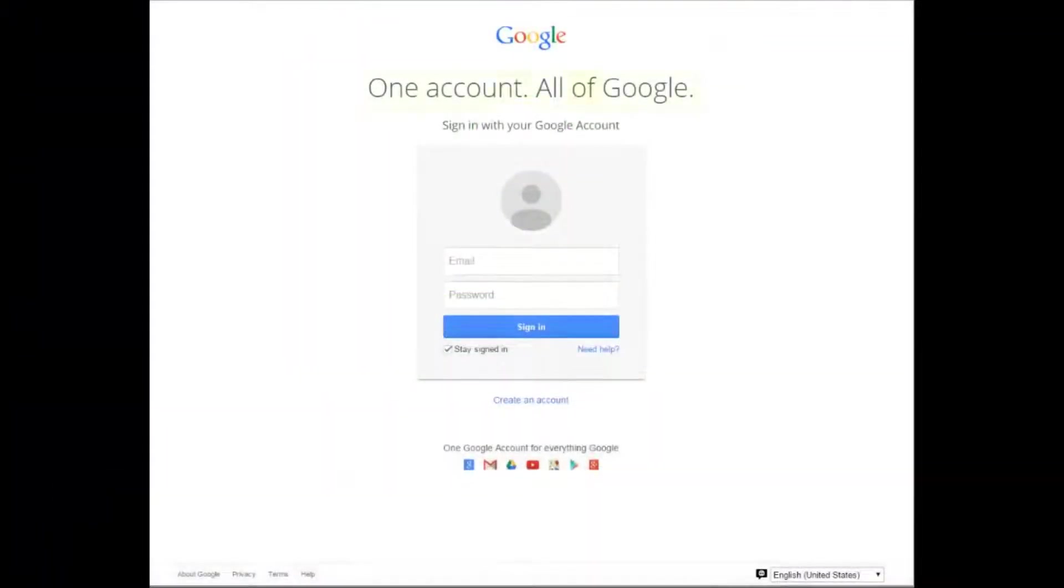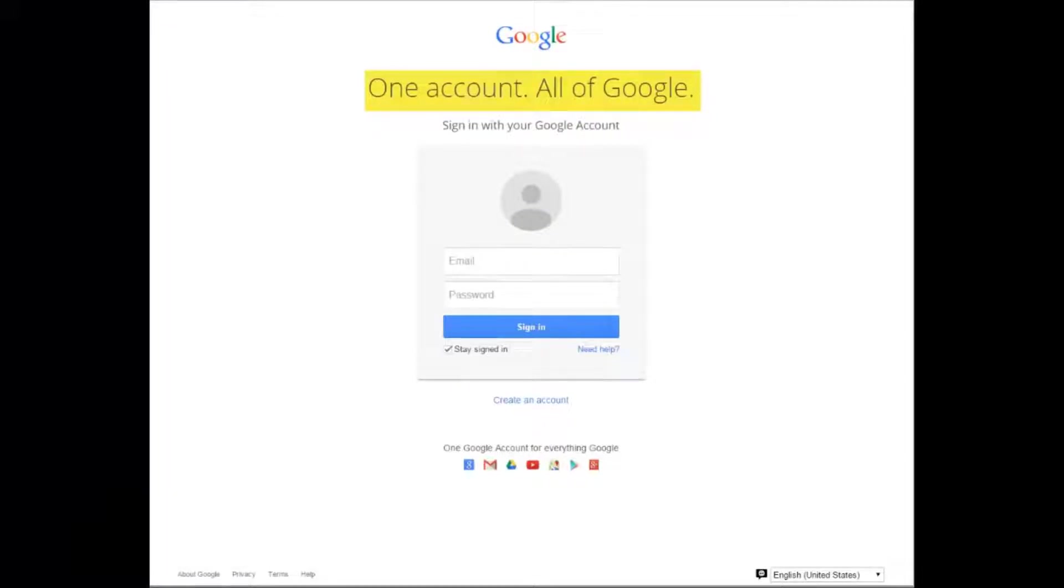Once there, you'll see a sign-in screen that says one account, all of Google. On this sign-in screen, make sure you use your school Gmail email address and password.